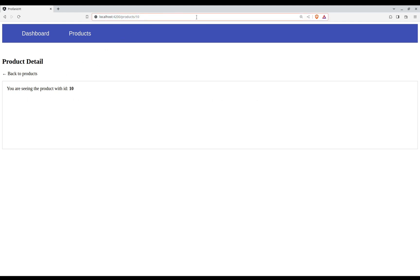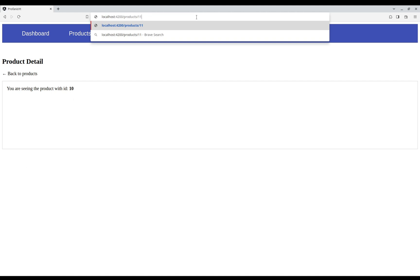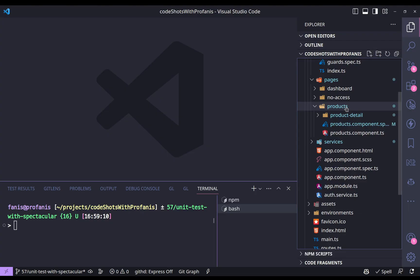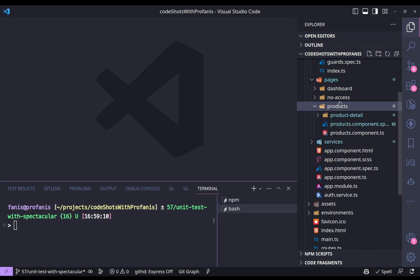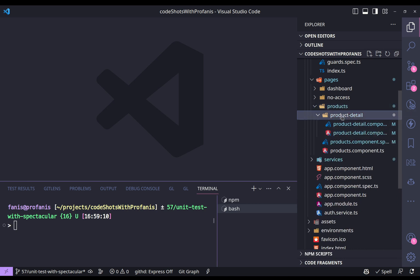Furthermore, if I try to get an ID greater than 10, I'm navigating back to products. And this is what we are going to test. Specifically, we are going to focus on the products component and also the product detail component.